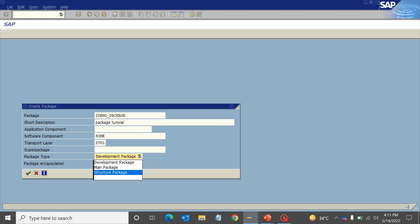Then coming to the second package type, which is the main package. Normally we do not use this main package - it totally depends upon your requirement. Basically, a main package is a special package containing a set of packages related by content. The main package does not contain any development elements itself, like the structured package. Rather, it provides a structure.